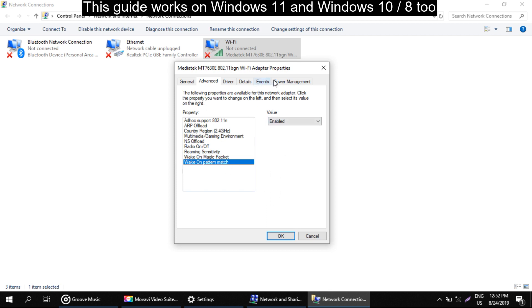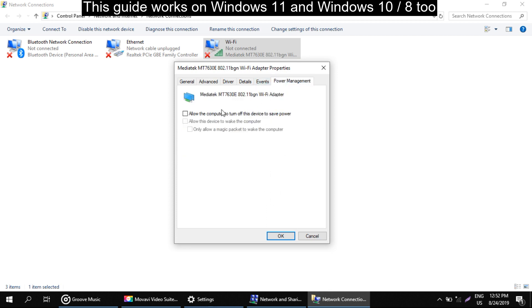Now go to the power management tab and check this option. That is allow the computer to turn off the device to save power.